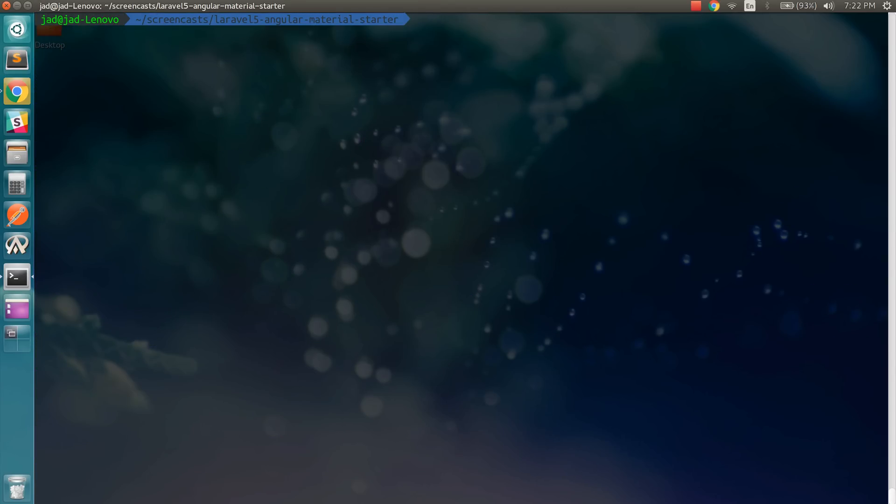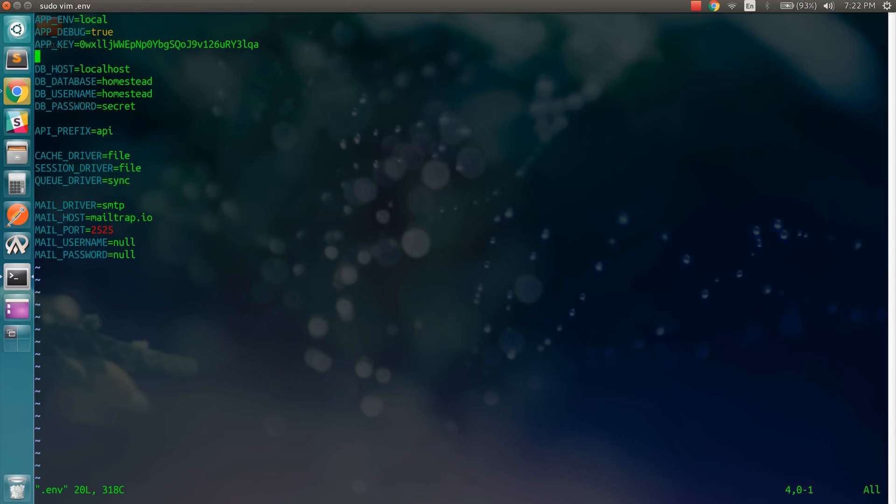So next we need to edit the .env file. I'm going to specify the correct database and the correct credentials.